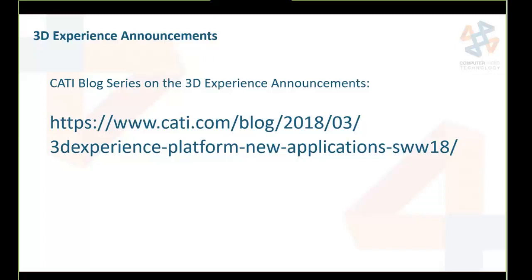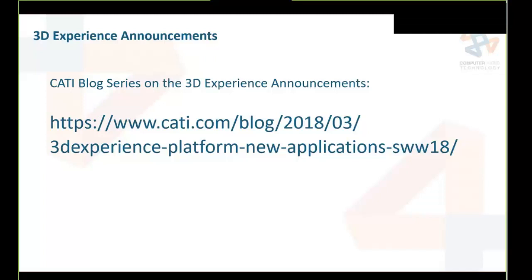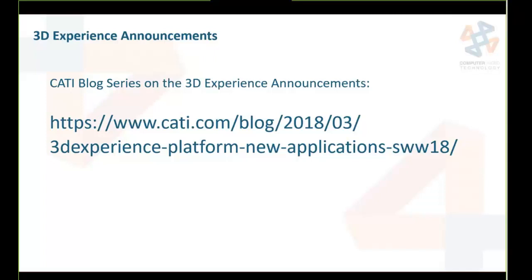CATI is doing a blog series on these 3DEXPERIENCE announcements covering all five product announcements. The link to the first blog in the series will be posted in the chat.